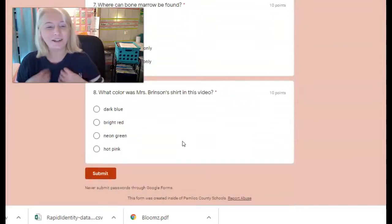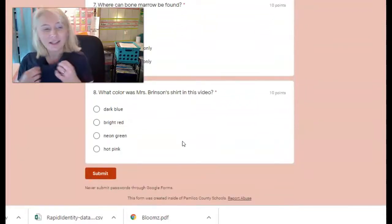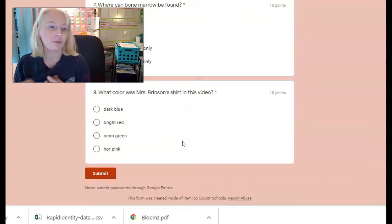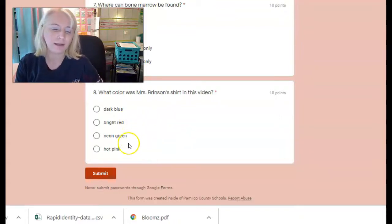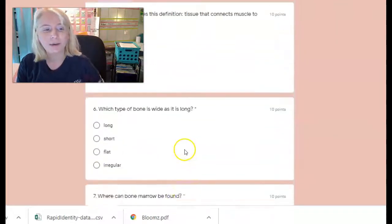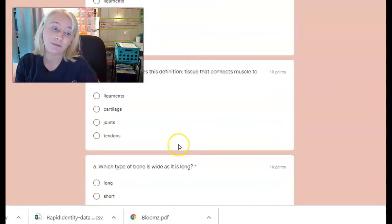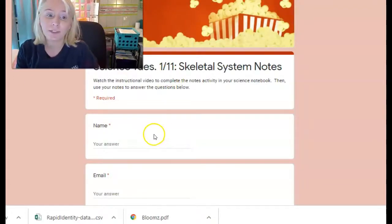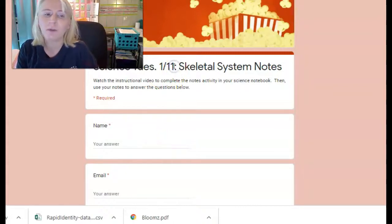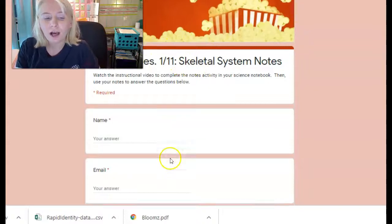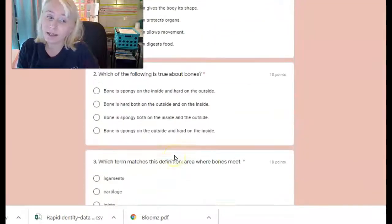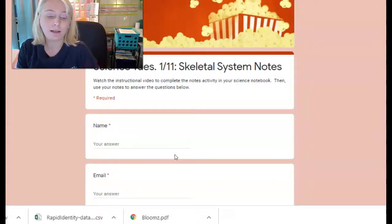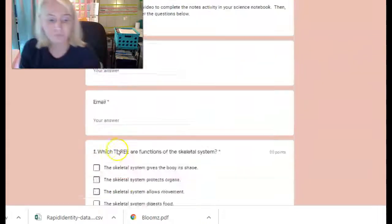Number eight asks what color my shirt is in this video — it's dark blue. It's hard to tell because it's dark in the room, but it's obviously not bright red, neon green, or hot pink. That's just another way I'm checking to see who is watching this video to the end. This is due by 11:59 tonight, Tuesday the 1/12. If you need help, Ms. Howard and I will be available after our study hall meeting.